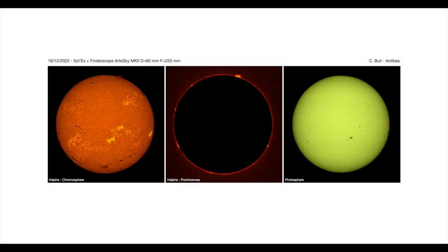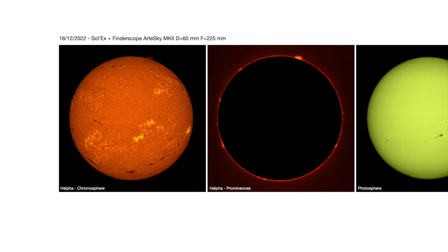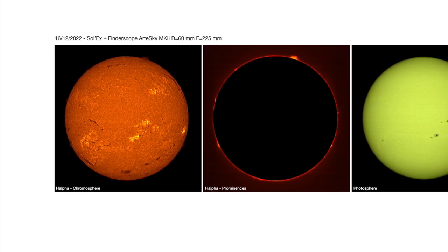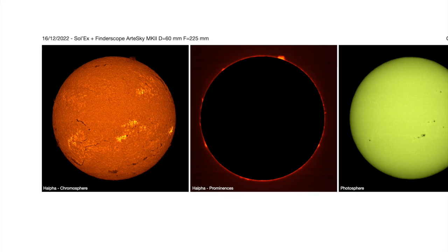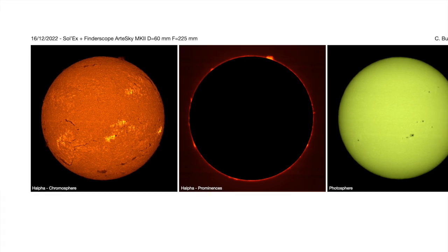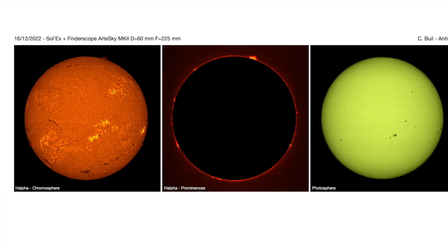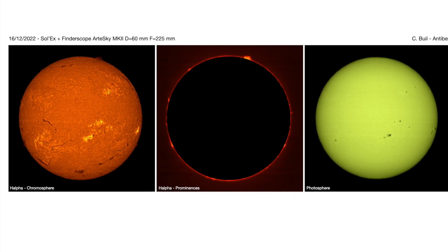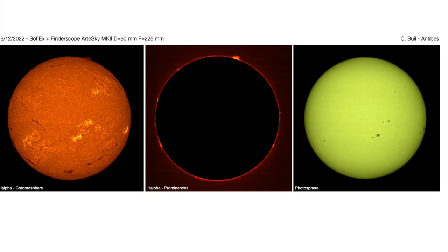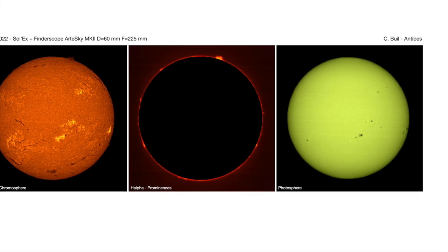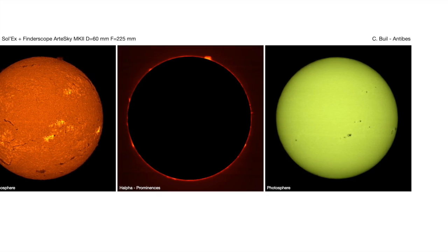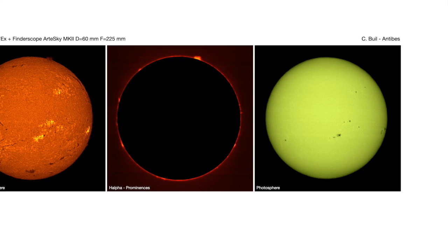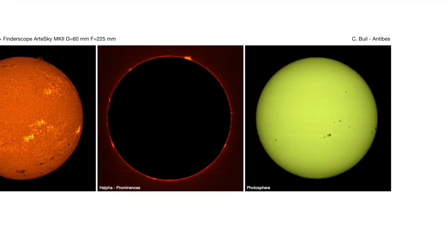Here is a result obtained with the finderscope ArteSky of 60mm, reduced to a diameter of 35mm. Compared to the previous equipment, the focal length increases from 120mm to 225mm, so the image of the disc is better resolved. But the ease of use is the same in both situations, with a deep learning of the Solex capabilities. Very in depth, with results that can be of great educational and scientific value, in addition to the pleasure of obtaining them with such a modest equipment.